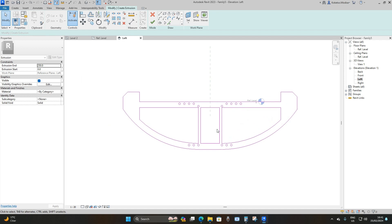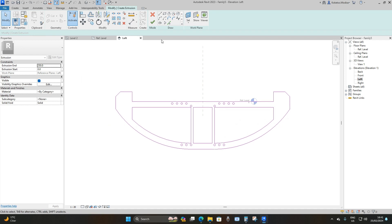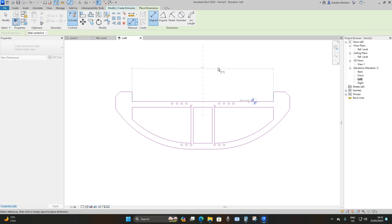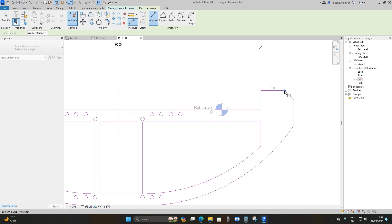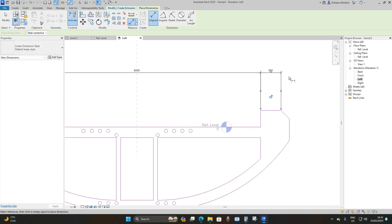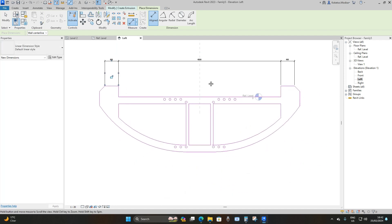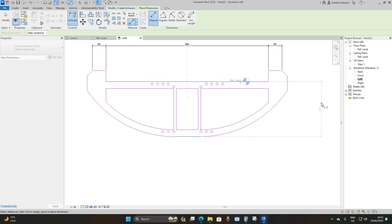Now, in order to make this family intelligent we have to add parameters to control it. Go to the Dimension option and place your dimensions — make sure you hover until you see a blue dot, select on it, and drag it upwards. Do the same on this side, then select this line and drag it to the right.